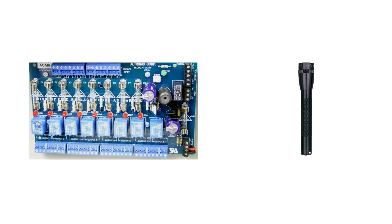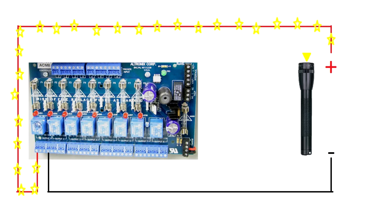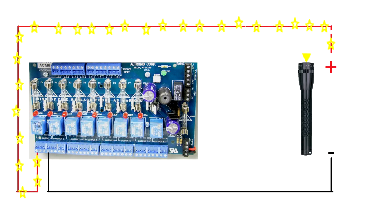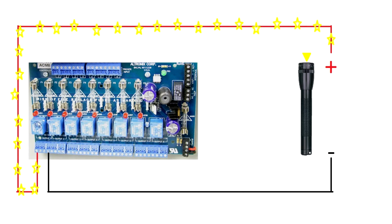A mag light? Let's wire this bad boy up and get some electricity running through it. We have a positive leg and a negative leg coming off of the ACM8 going to the positive and negative of the mag light.